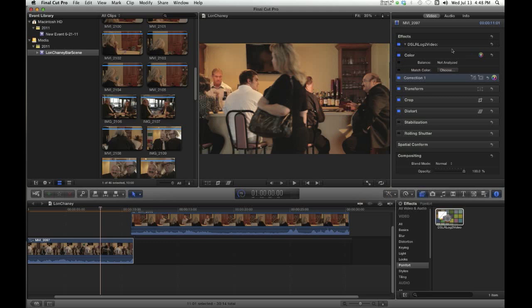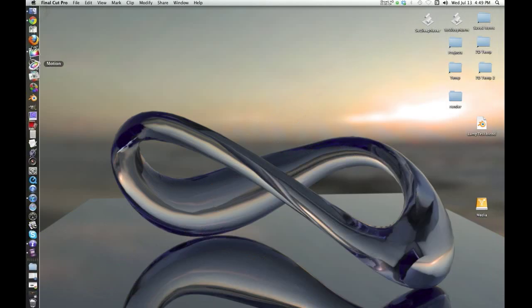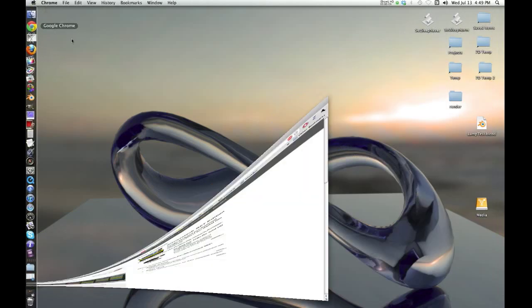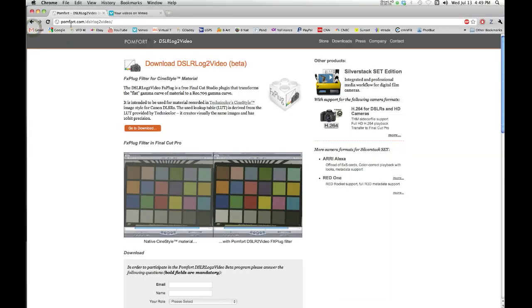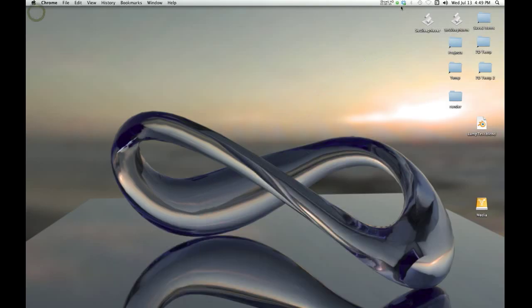So to just get rid of it if you don't want it, you highlight it and you hit delete. That's gone. So a little quick tip there. Again, you get that from palmfort.com, more specifically /dslrlog2video/. And that's a quick tip for today. Thank you and goodbye.